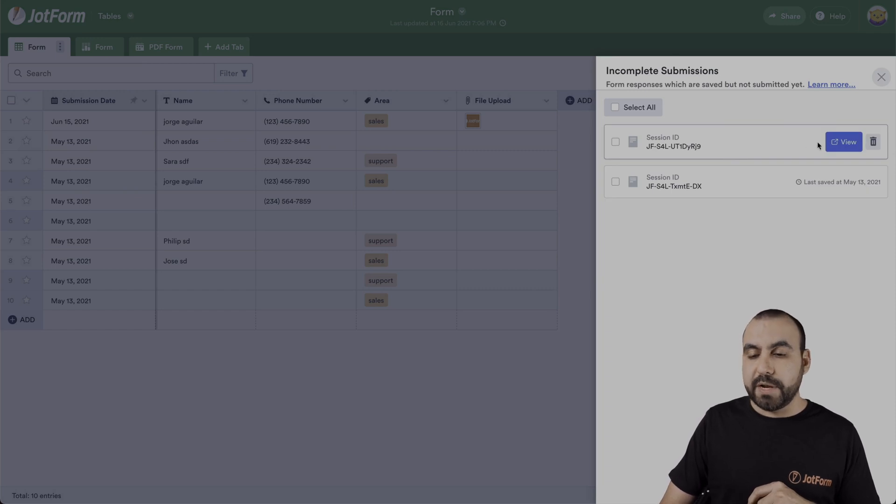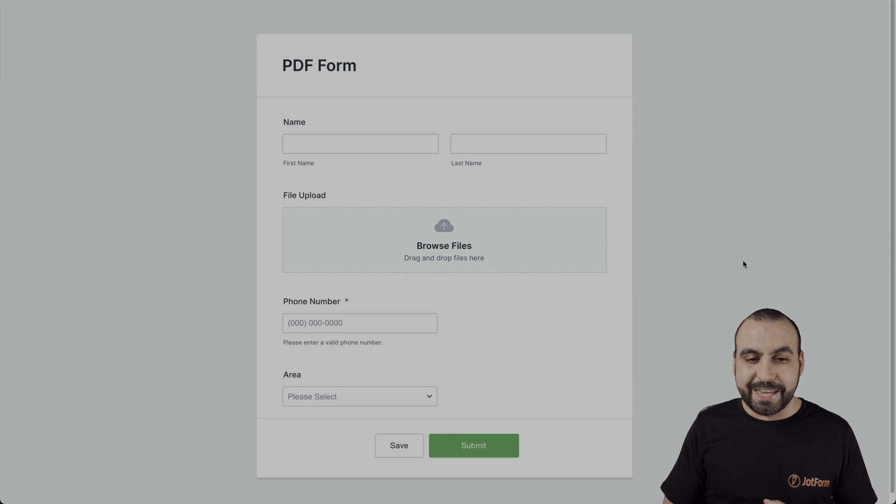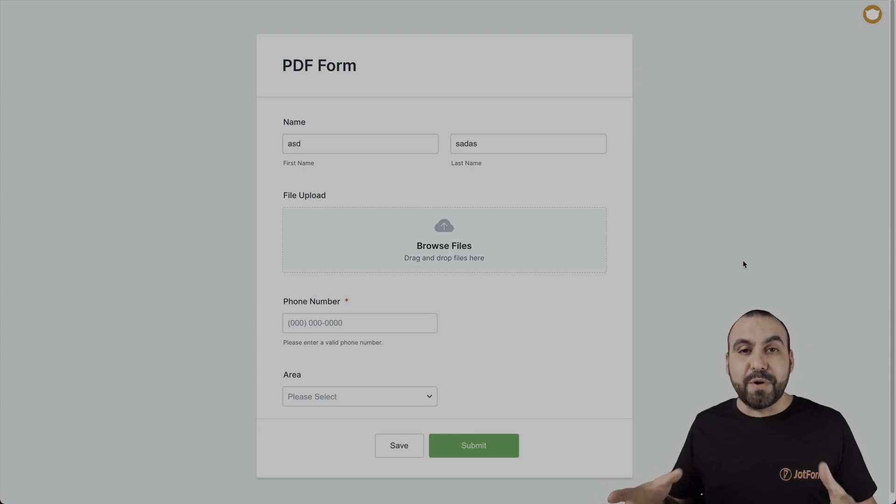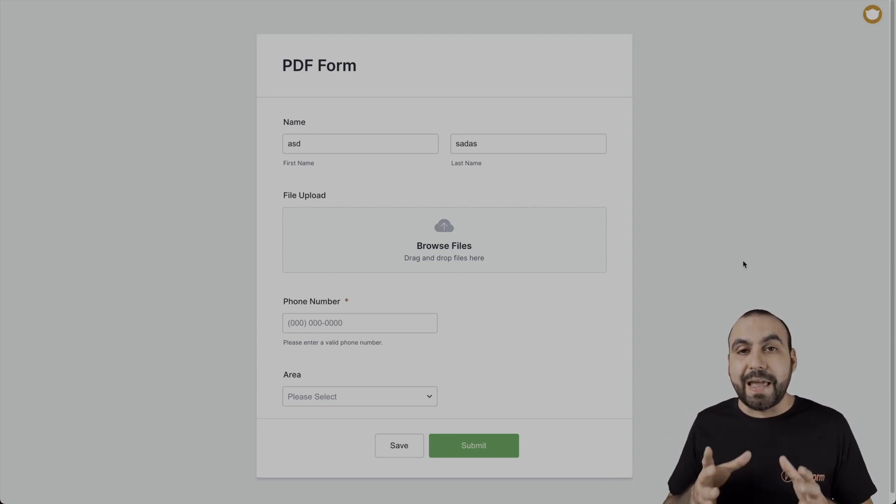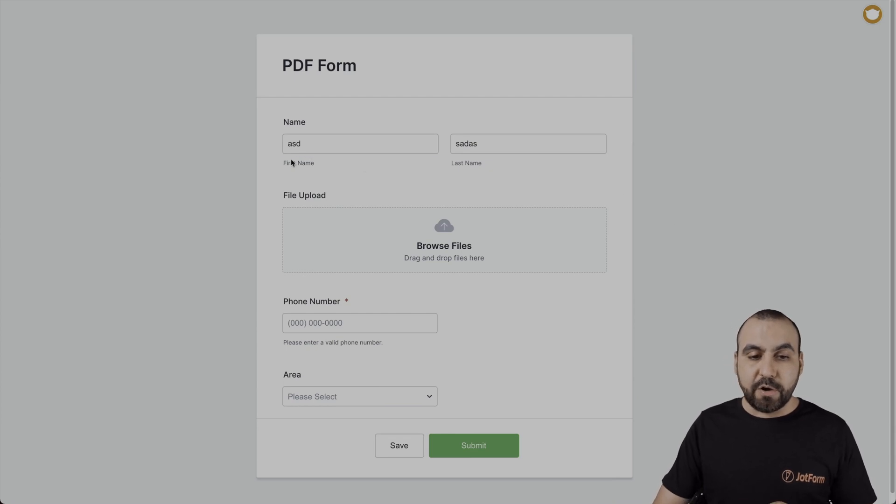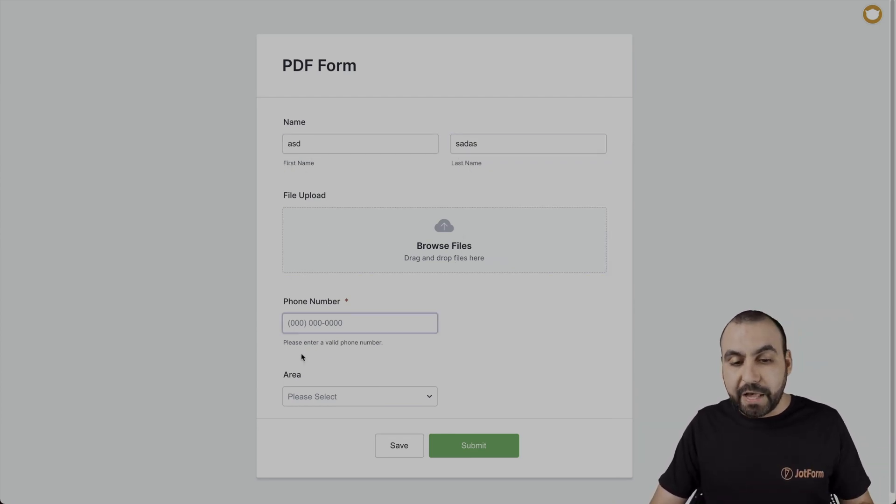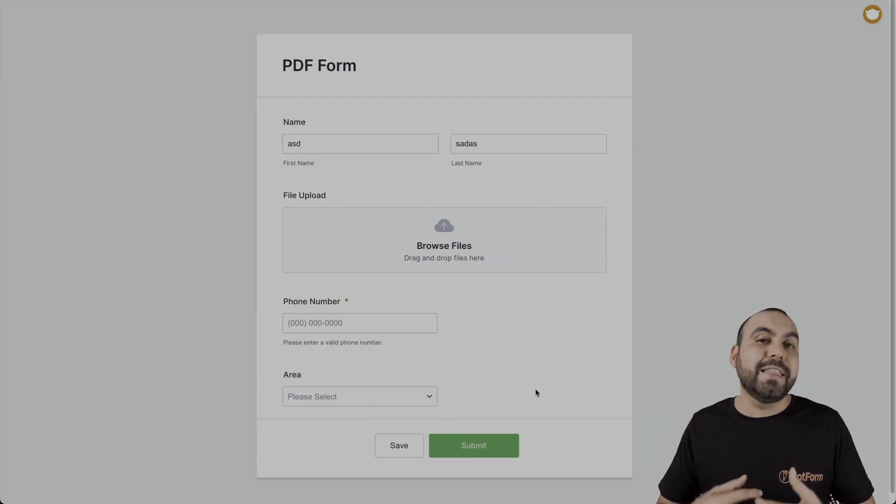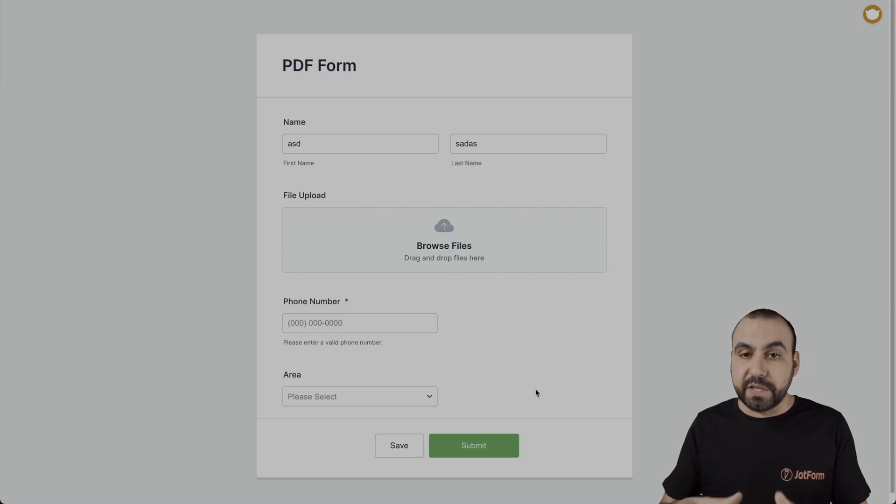If we hover over them, we're going to be able to click on view. So in this case, let's open this one to check it out and we can actually view the form, how it's built and see what they actually filled out. In this case, they only filled out the first name and the last name. They didn't fill out anything else and they didn't submit it. So we're able to view this information.